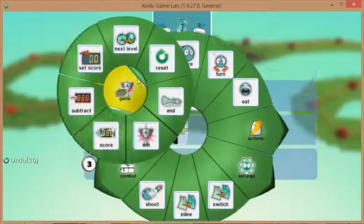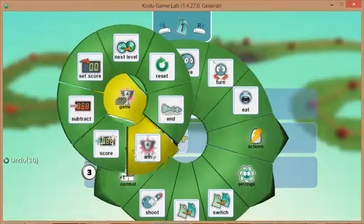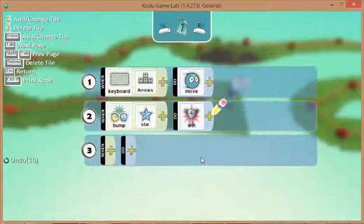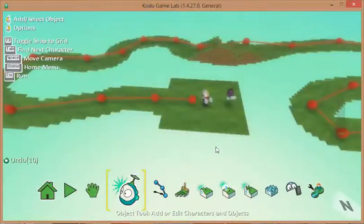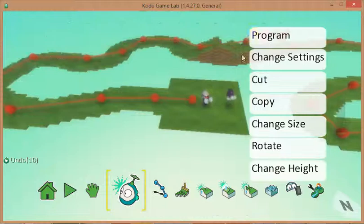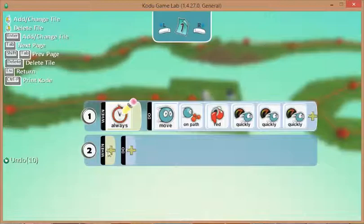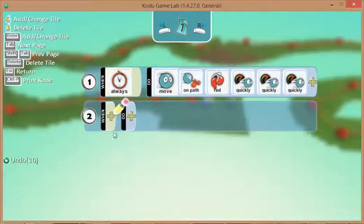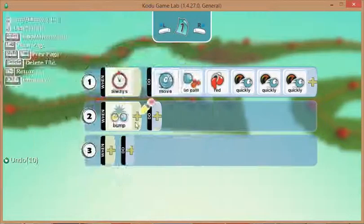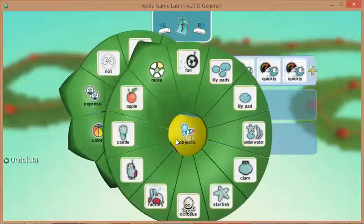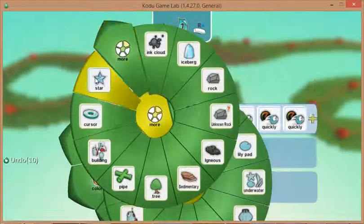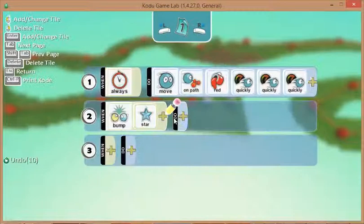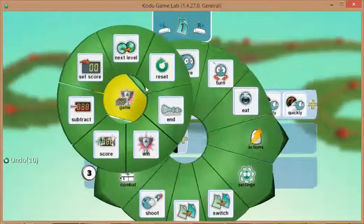From the game point of view, we want to say 'Winner.' Let's put a little bit of coding on our computer-controlled vehicle. When he bumps into the star, we want the game to say 'End Game.'